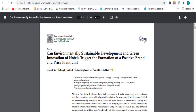The first topic, which is related to marketing, is environmental sustainable development and green innovation. Basically this topic is related to green marketing, it's related to environmental studies, and it's related to brand.